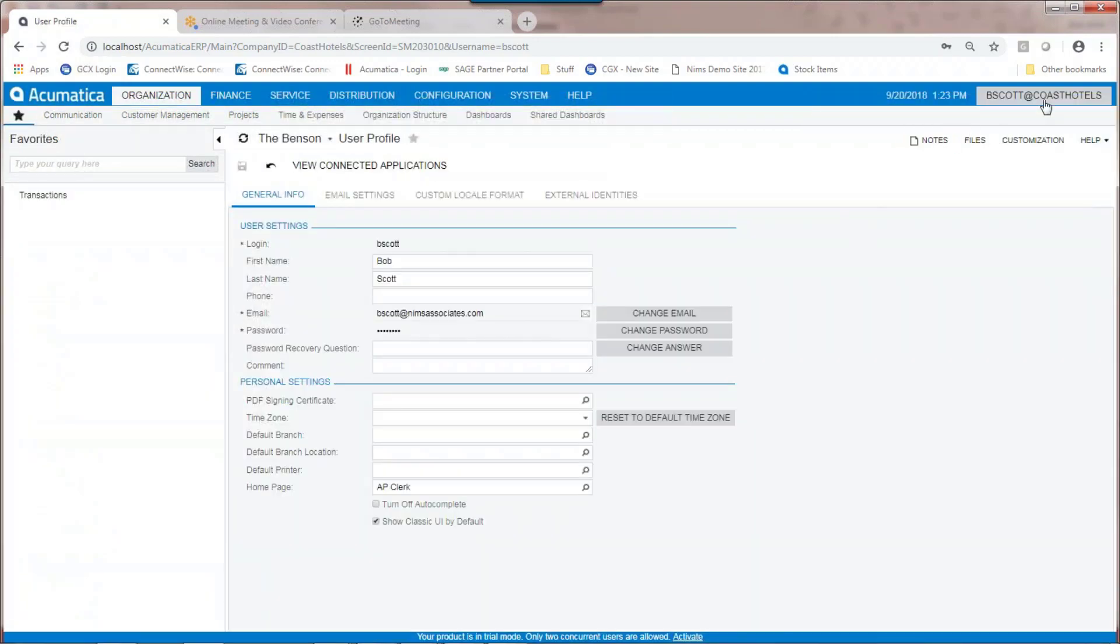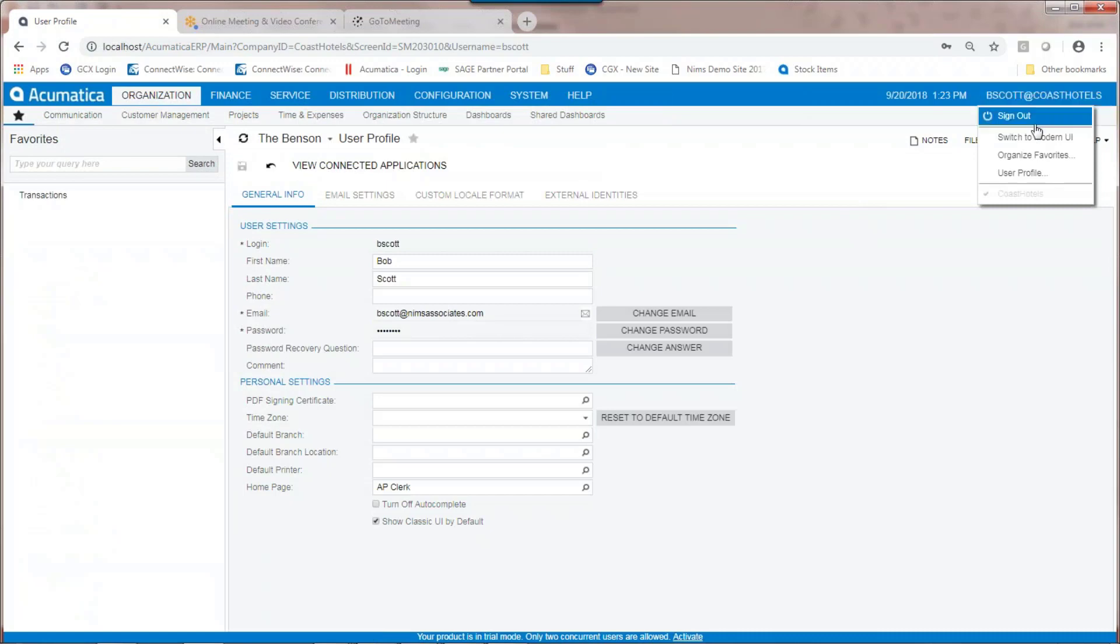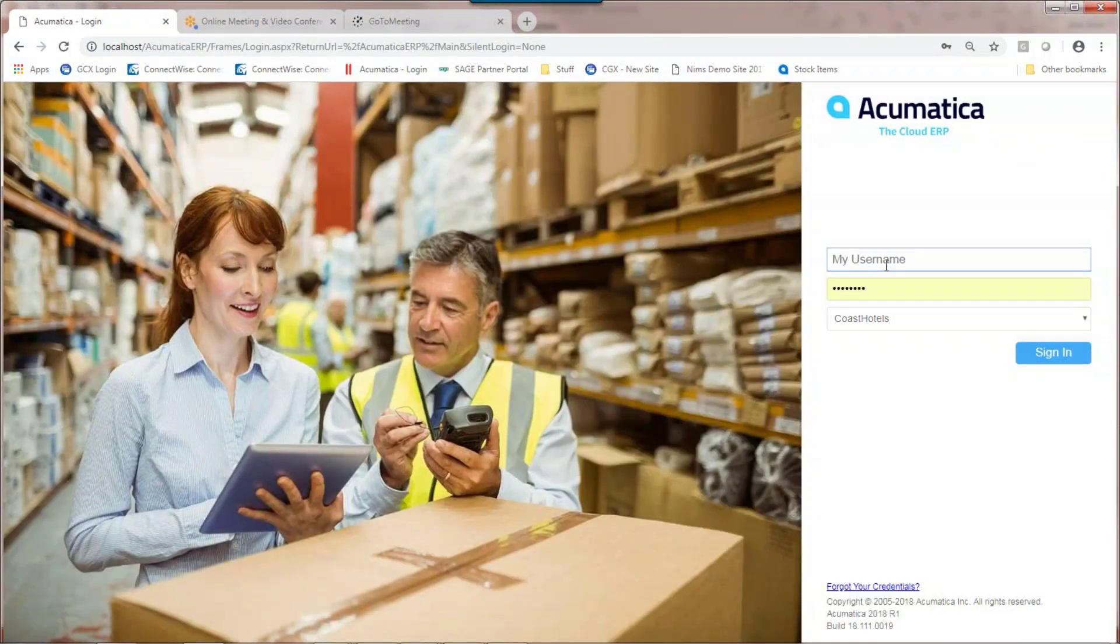Save the profile information. Once you sign out and sign back in, then the default dashboard will appear.